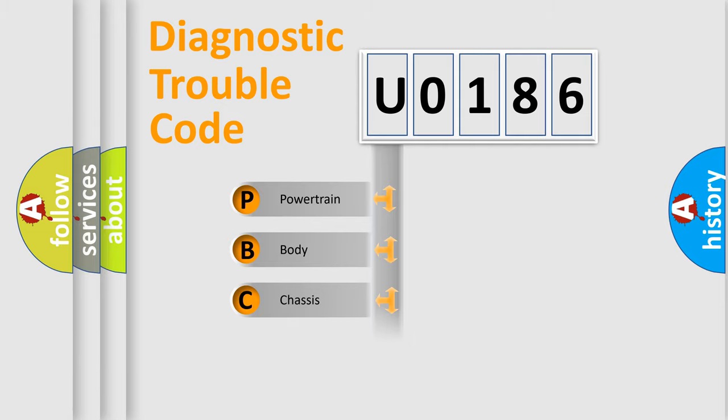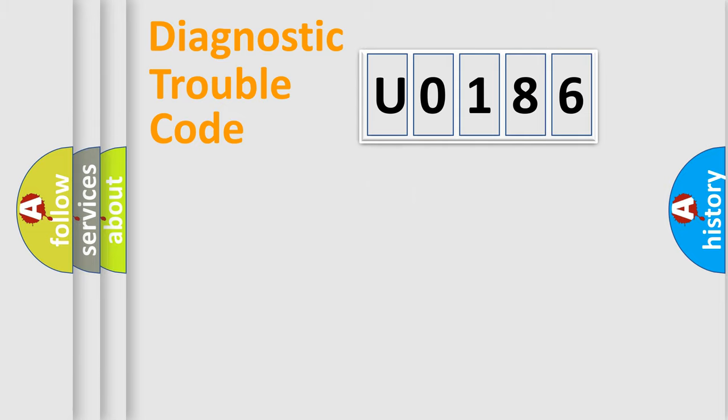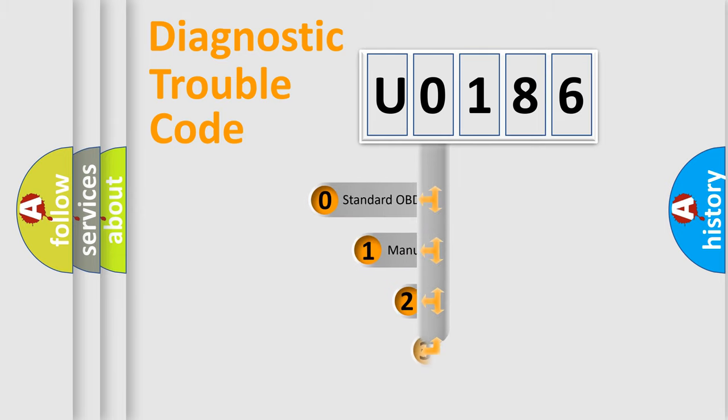We divide the electric system of the automobile into four basic units: powertrain, body, chassis, and network. This distribution is defined in the first character code.